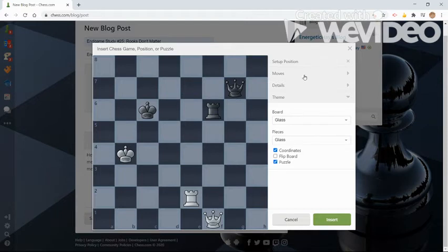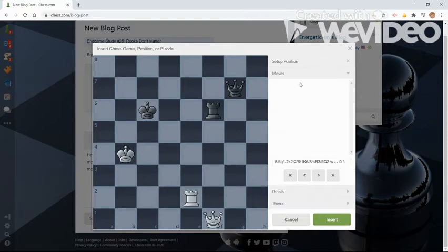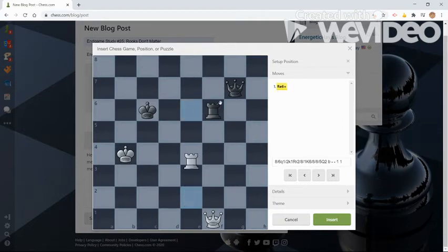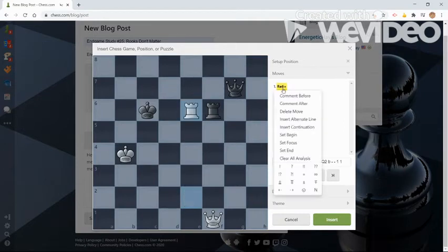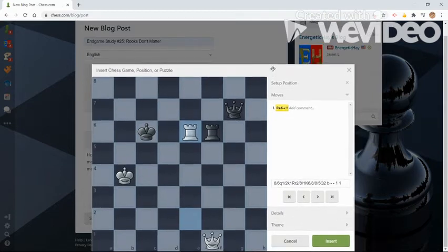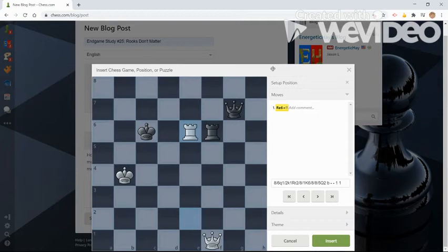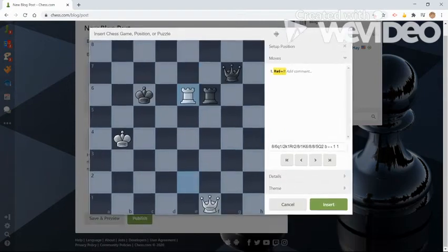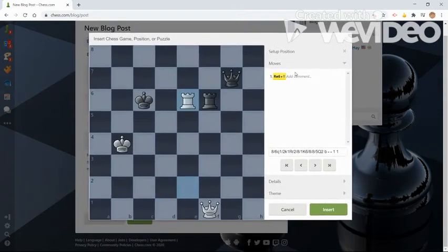Okay, so now I'm going to go to moves. I'm going to enter into moves. So the first move is rook e6, which I'm going to give two exclamation marks because as you can see in the title of my blog post, it says rooks don't matter. And this endgame study clearly shows that we're giving up our rook in order to win the game.